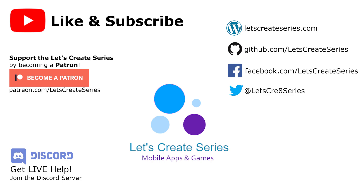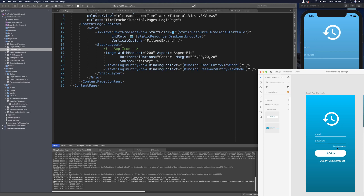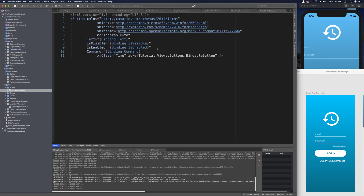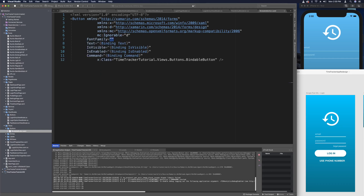Now that we have those animated entries pretty much done — minus some margins on the sides — those entries look pretty good. Now we need another button for forgot password, a login button, and a use phone number button. If we look in our views folder we do have a BindableButton already, and we can give it a default font family. If we open up fonts we'll start with Nunito Regular, so let's set the font family here to Nunito Regular.